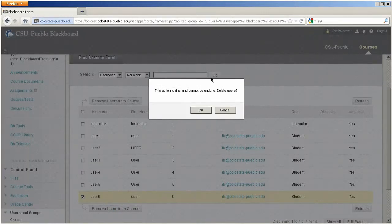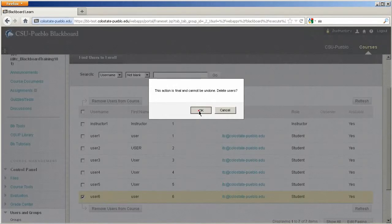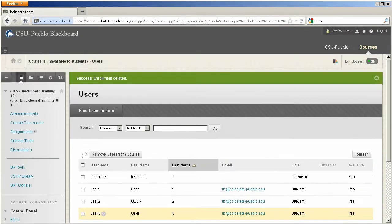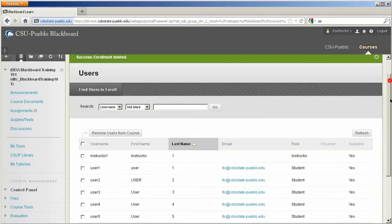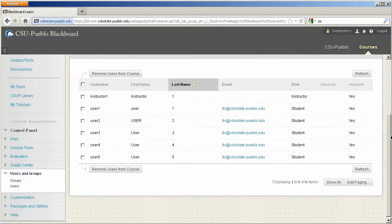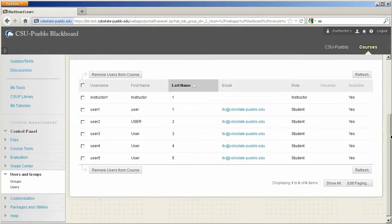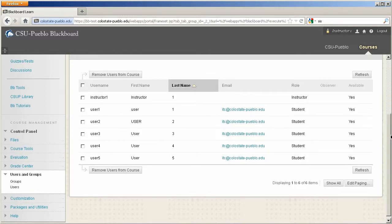It's going to ask you if you want to confirm this action. And once you hit OK, you'll get a success enrollment deleted. And you can check your user screen and verify that that user has been removed from your course. So that concludes this tutorial for Blackboard Learn.